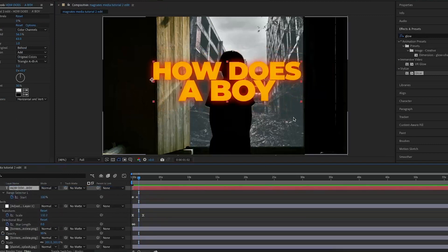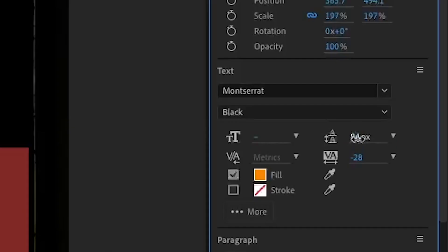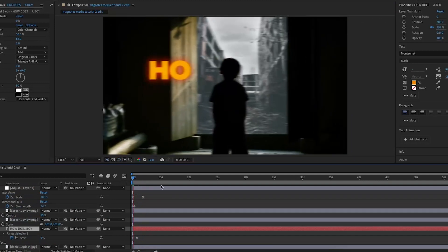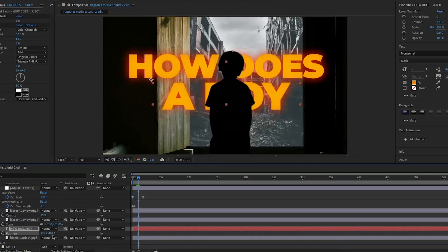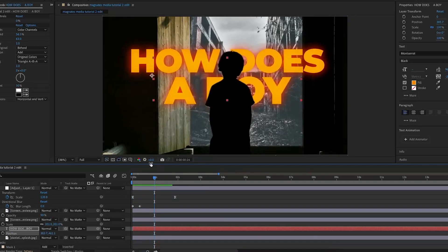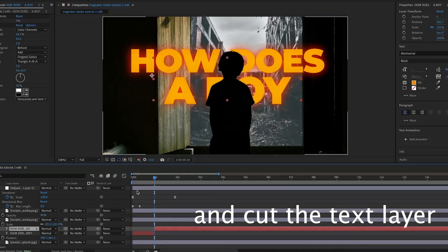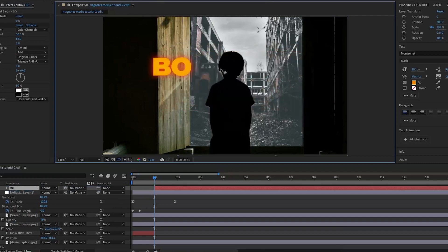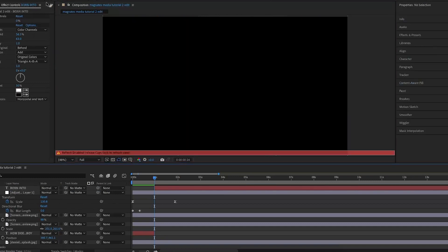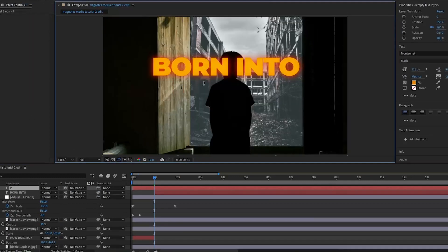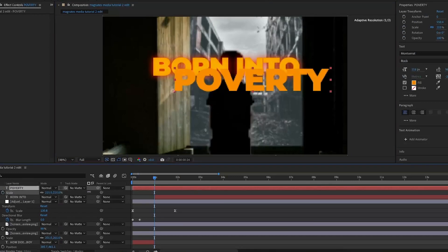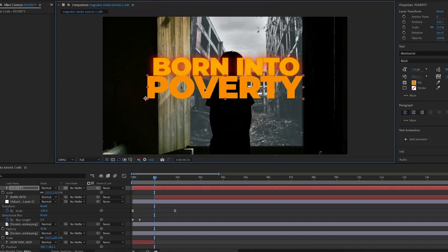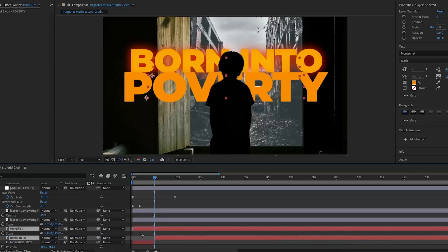I don't know if I've got the exact font but it's close enough. I'm going to move the text to the front so I can edit it, space out the text slightly, and move it more to the middle — that looks quite nice. Then I'm going to find when it stops saying 'how does a boy', click on it, and type in 'born into'. Then I'm going to make another text layer with 'poverty' so they're separated. I'll scale it up so it's slightly bigger than the two words above, then select them both and move them below the picture of the boy as well.